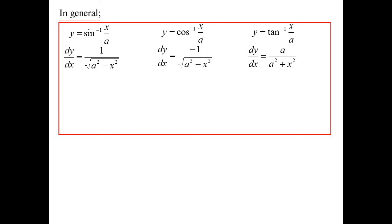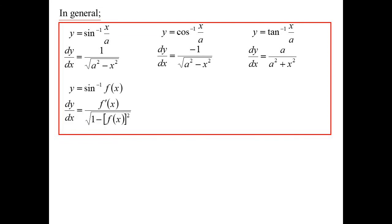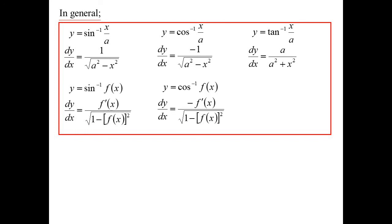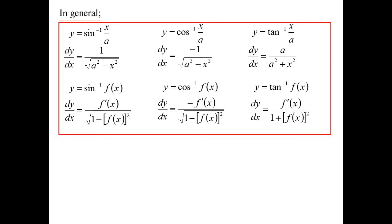It's very easy to make a mistake with the inverse tan formula because the other two have 1 on the top. That's why I personally prefer to think of it in its totally generalised form where it's just a function. If I differentiate inverse sine of f(x), I get f'(x) over the square root of 1 minus f(x) squared. Inverse cos gives minus f'(x) over the square root of 1 minus f(x) squared. And inverse tan is f'(x) over 1 plus f(x) squared. In each one, it's the derivative on top.